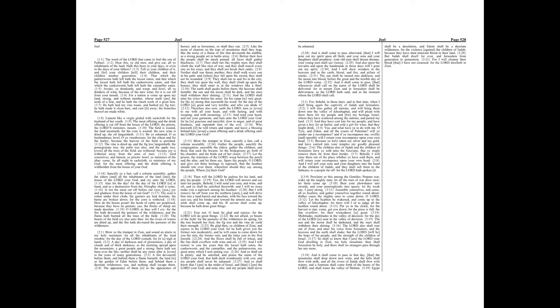Is not the meat cut off before our eyes, yea, joy and gladness from the house of our God? The seed is rotten under their clods, the garners are laid desolate, the barns are broken down, for the corn is withered.